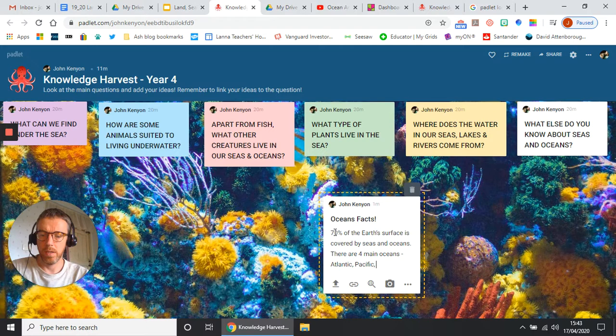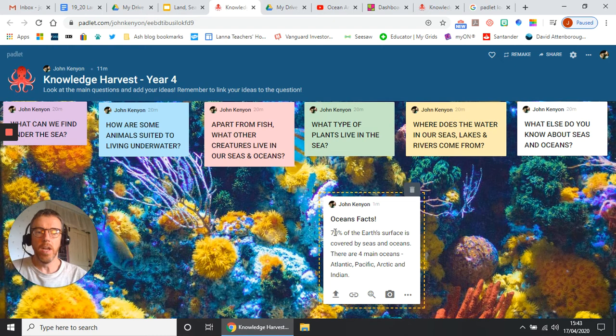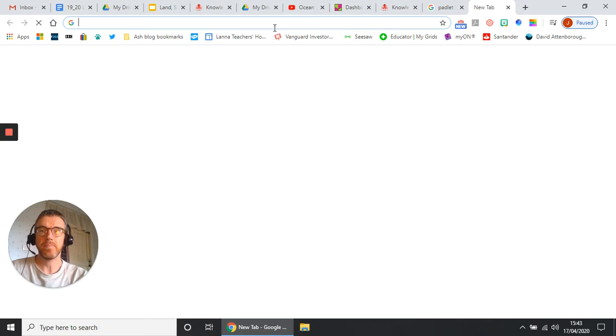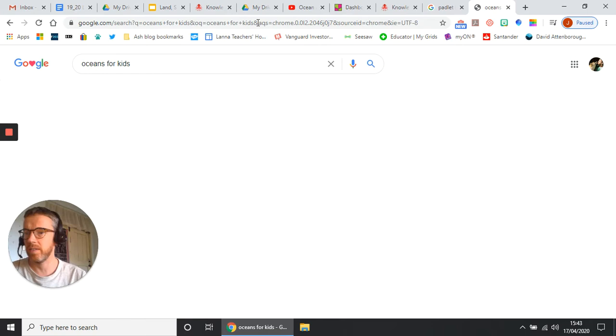Okay, so then I've got that. And remember you all know how to use Padlet as well. So let's say I wanted to add oceans for kids. Let's say I wanted to add a video about oceans. Let's find a video.